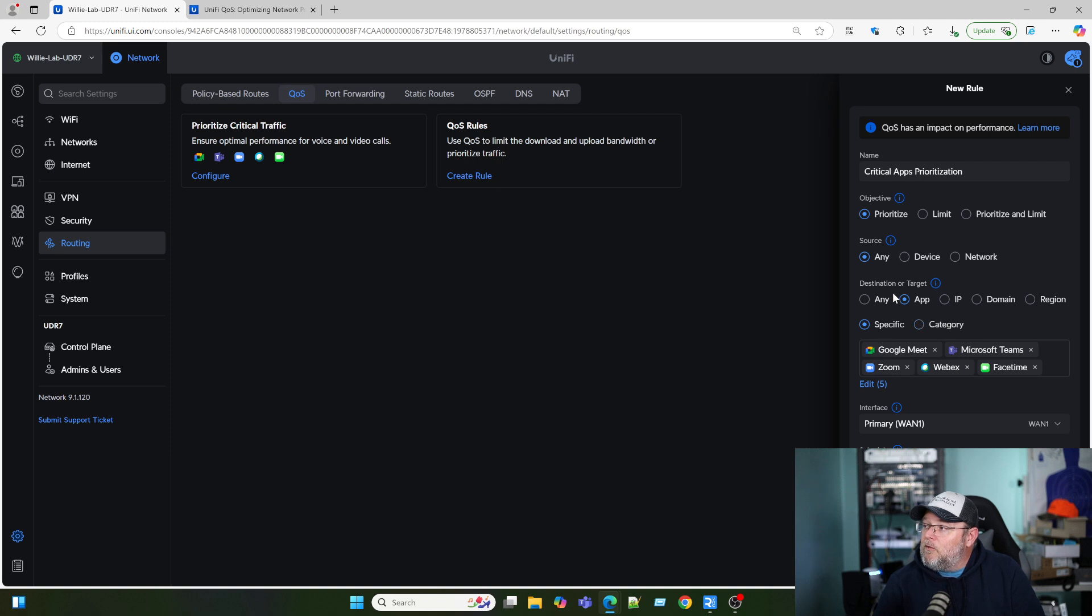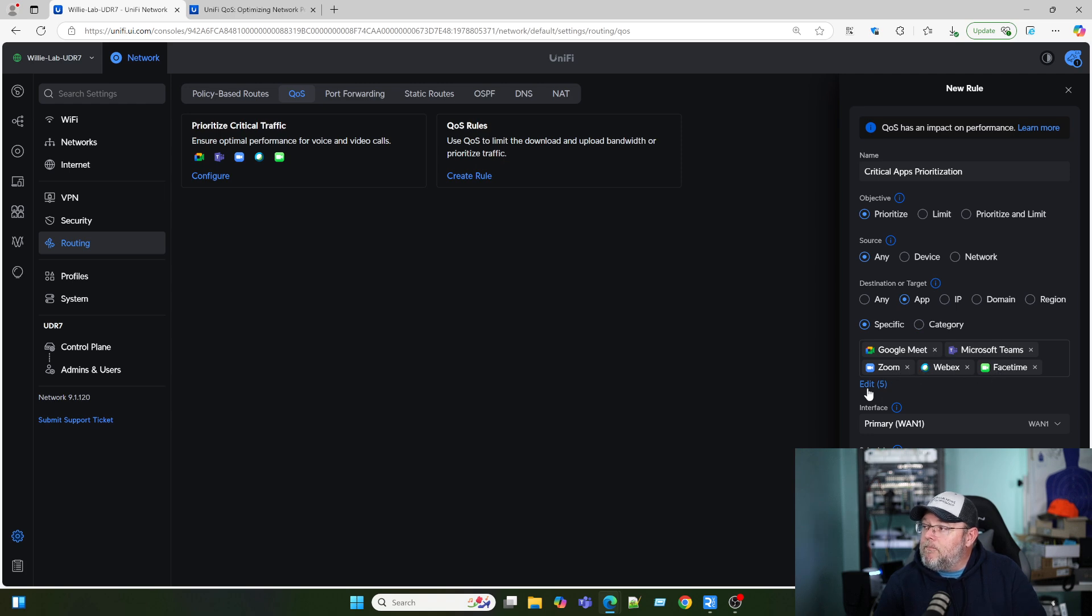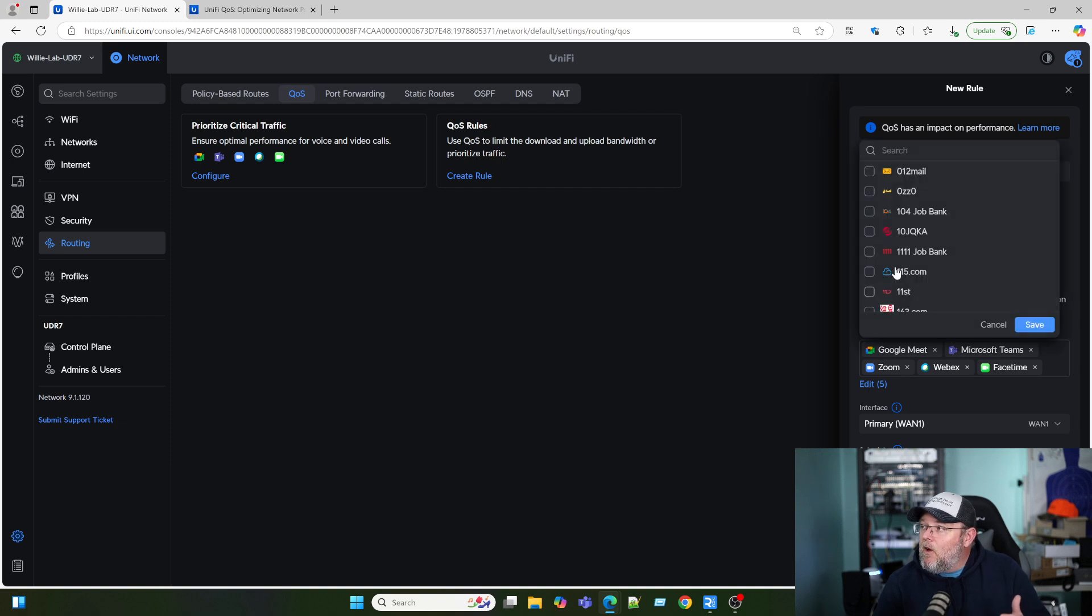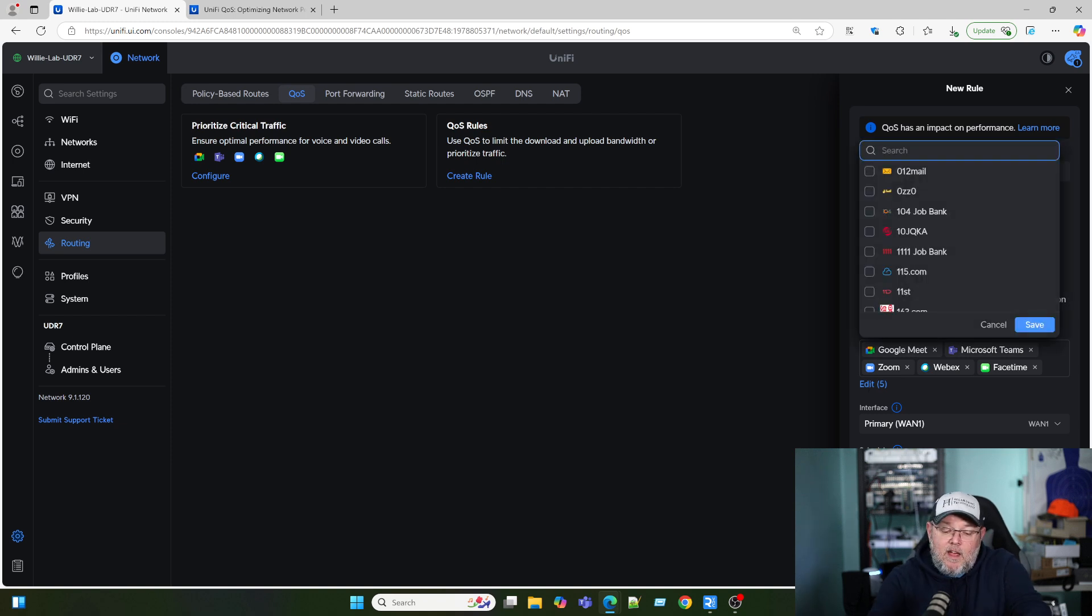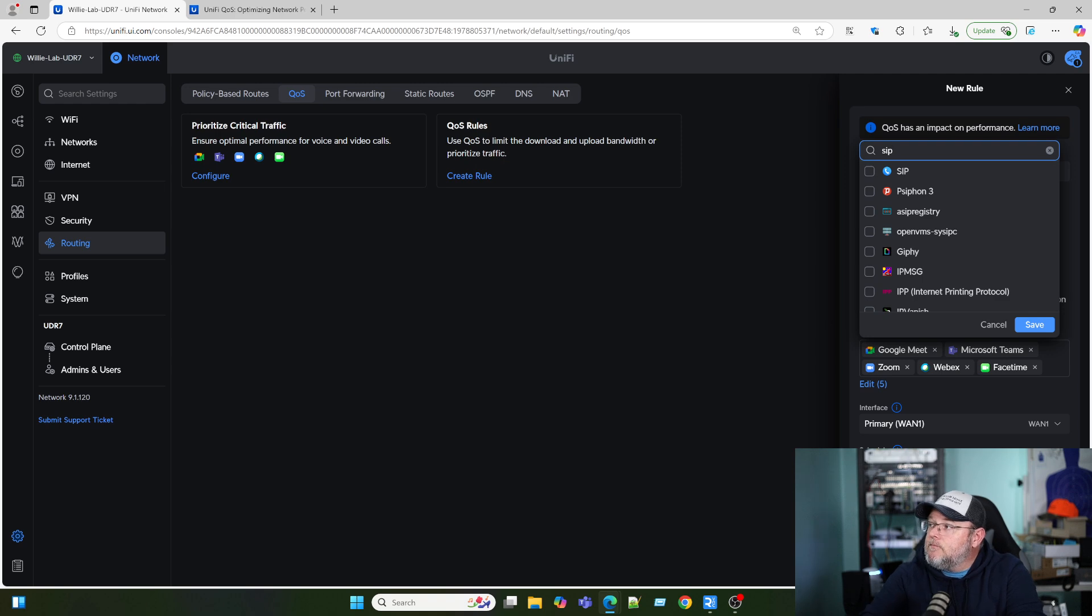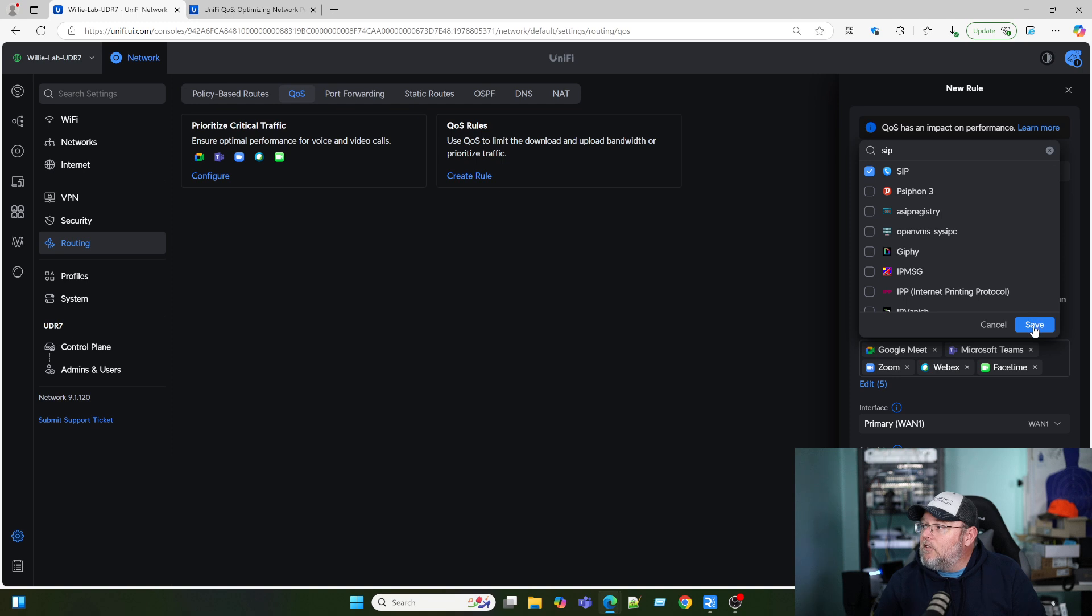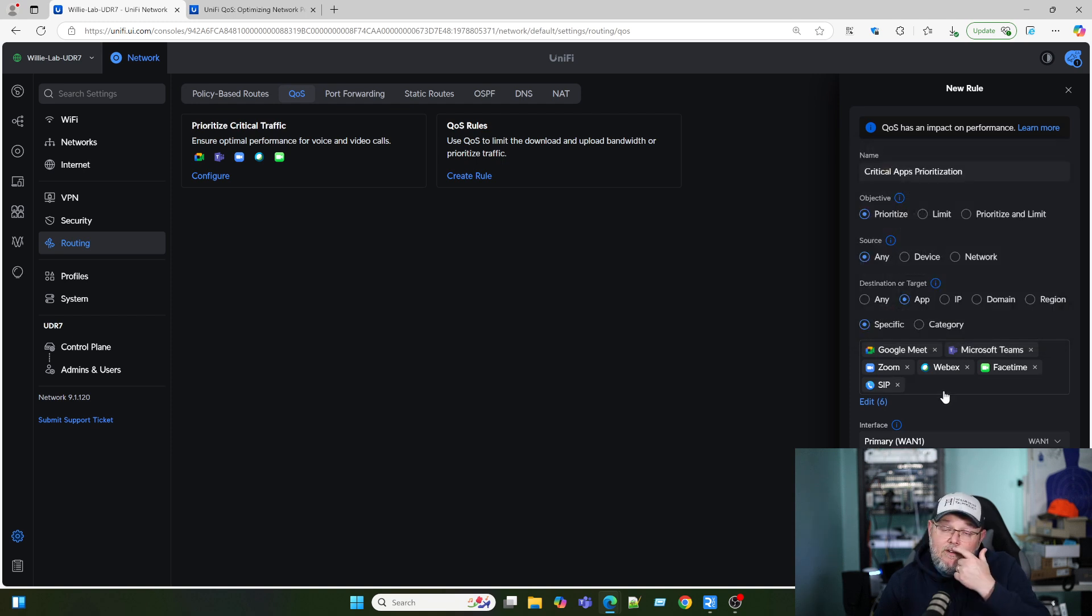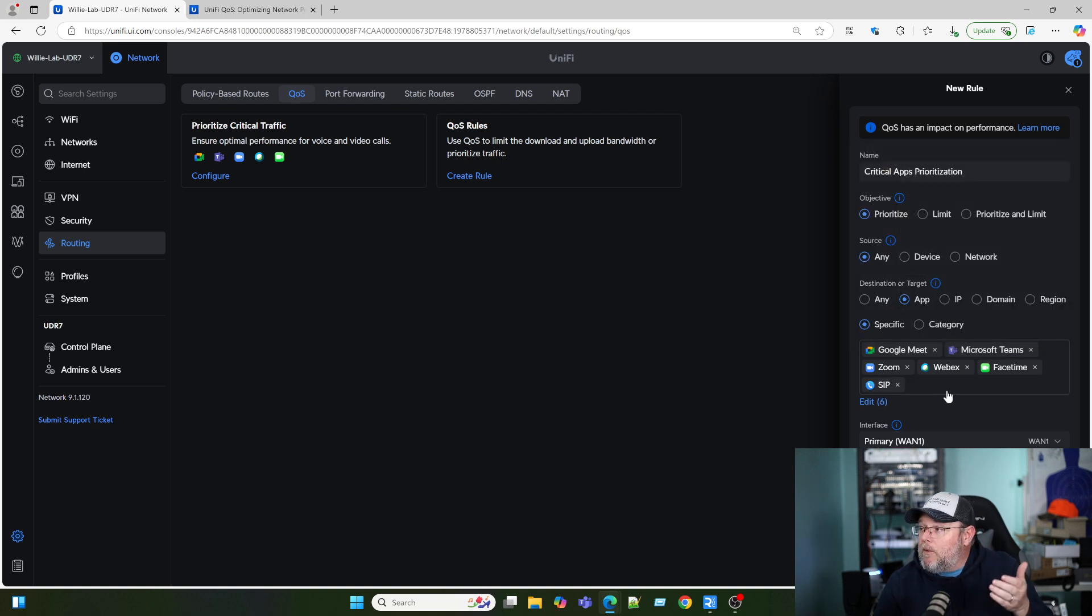And down here, you're going to see specific destination or target is Google Meet, Microsoft Teams, Zoom, WebEx, and FaceTime. They put five of them in there. Why they didn't put SIP in there, I have no idea. So we're going to type in SIP and select SIP. This should pretty much cover the gamut for most people.